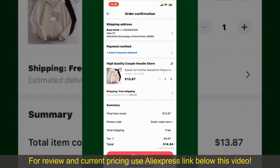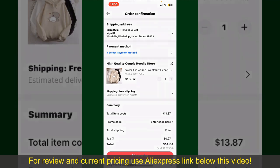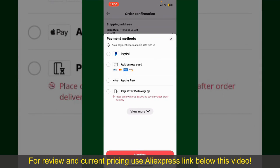You can enter a promo code if available, and you'll also need to enter your payment details. Tap on Select Payment Method and choose your desired payment method. You can select PayPal, add a new credit or debit card, select Apple Pay, or simply pay for the product after delivery.